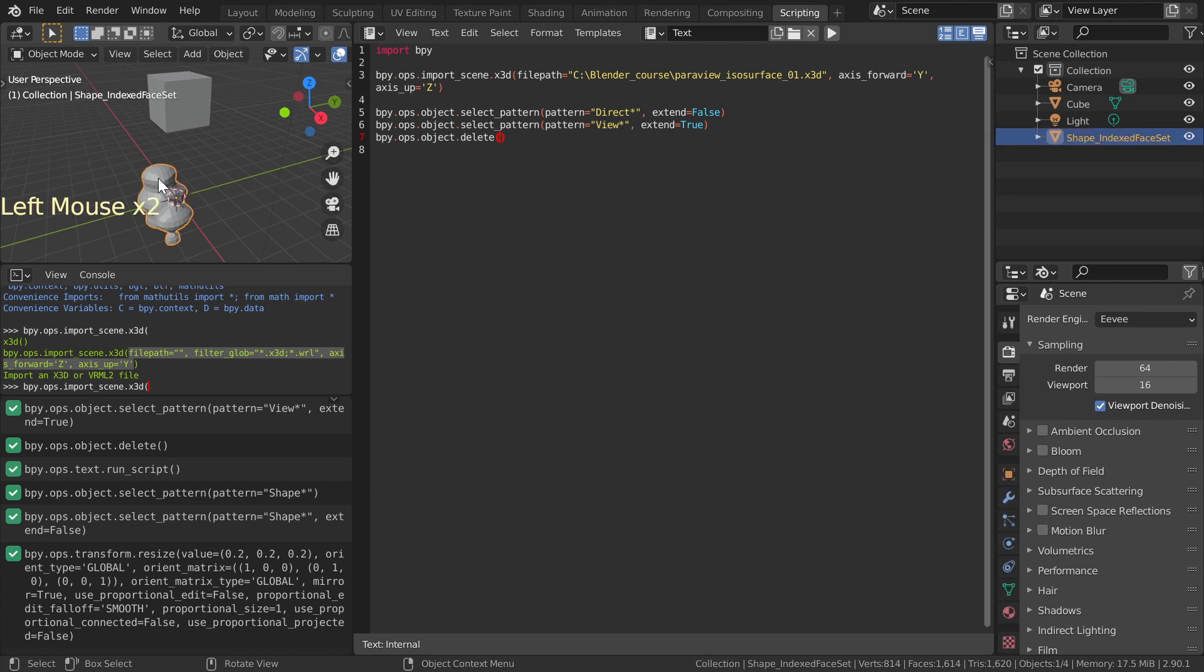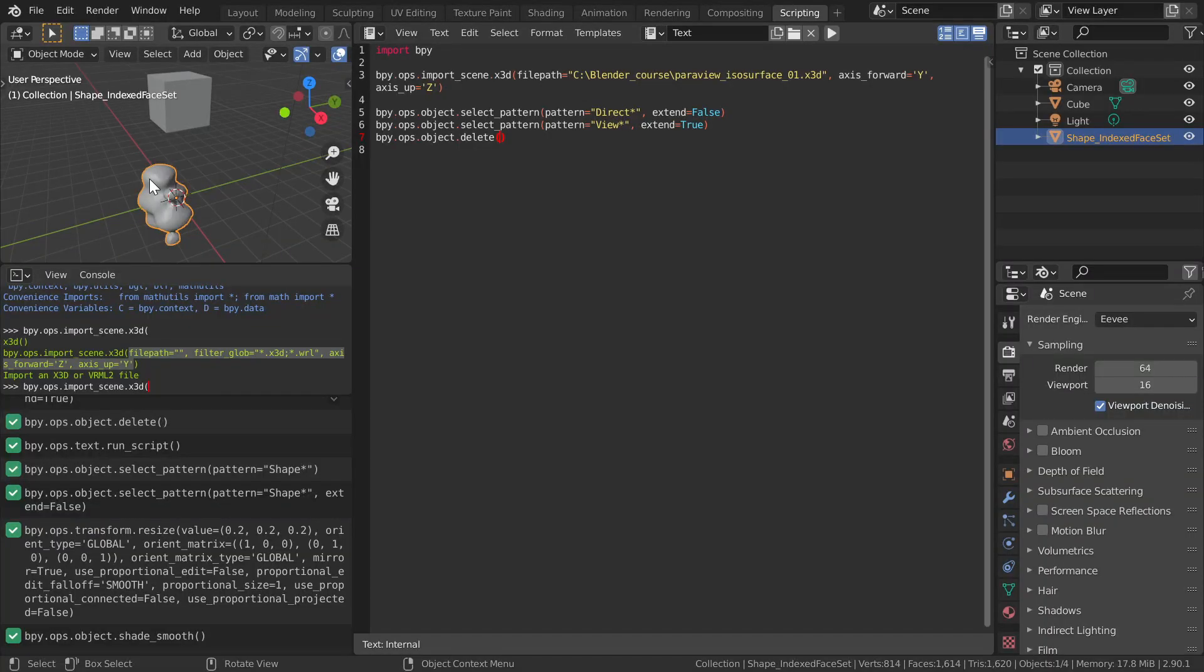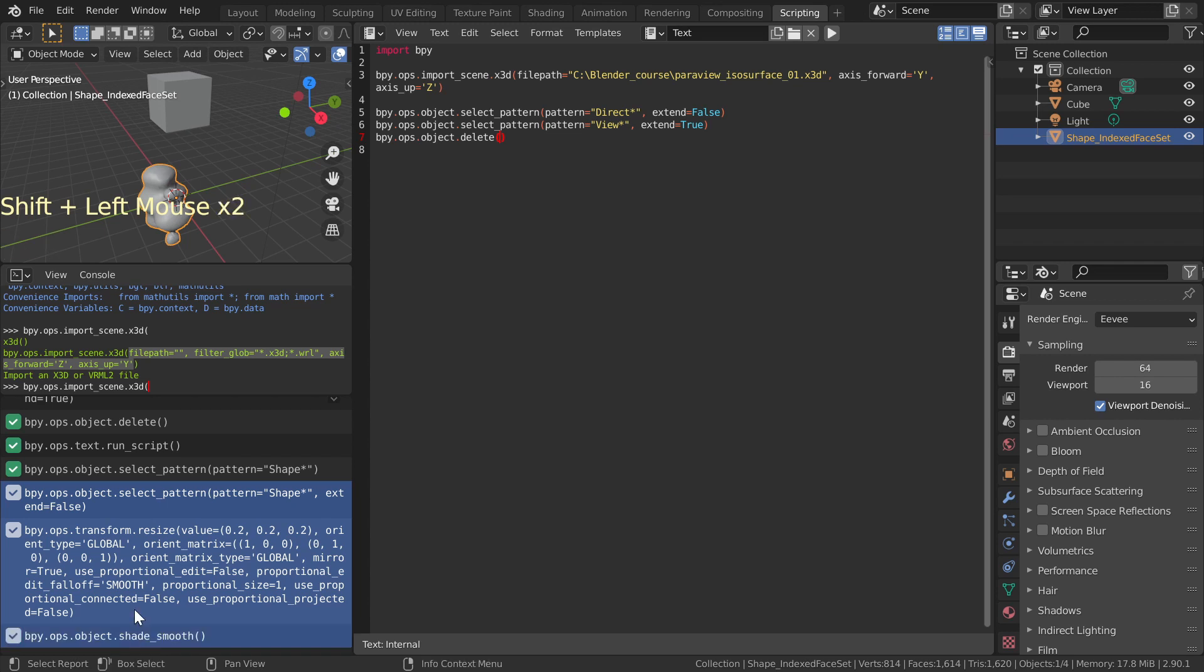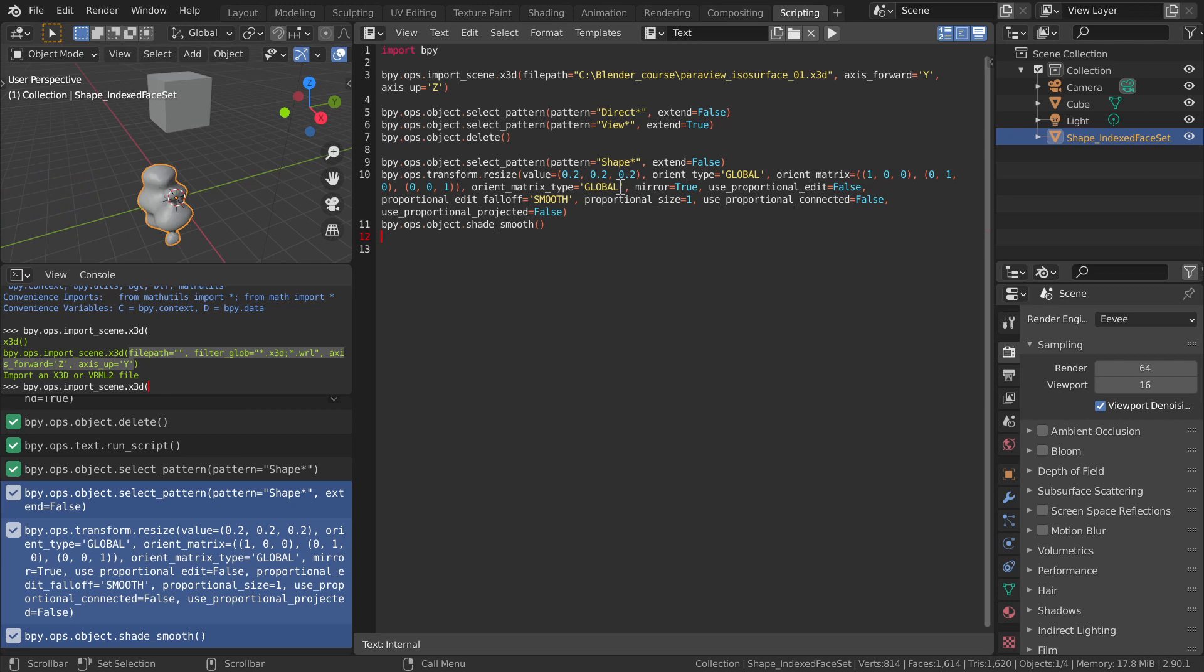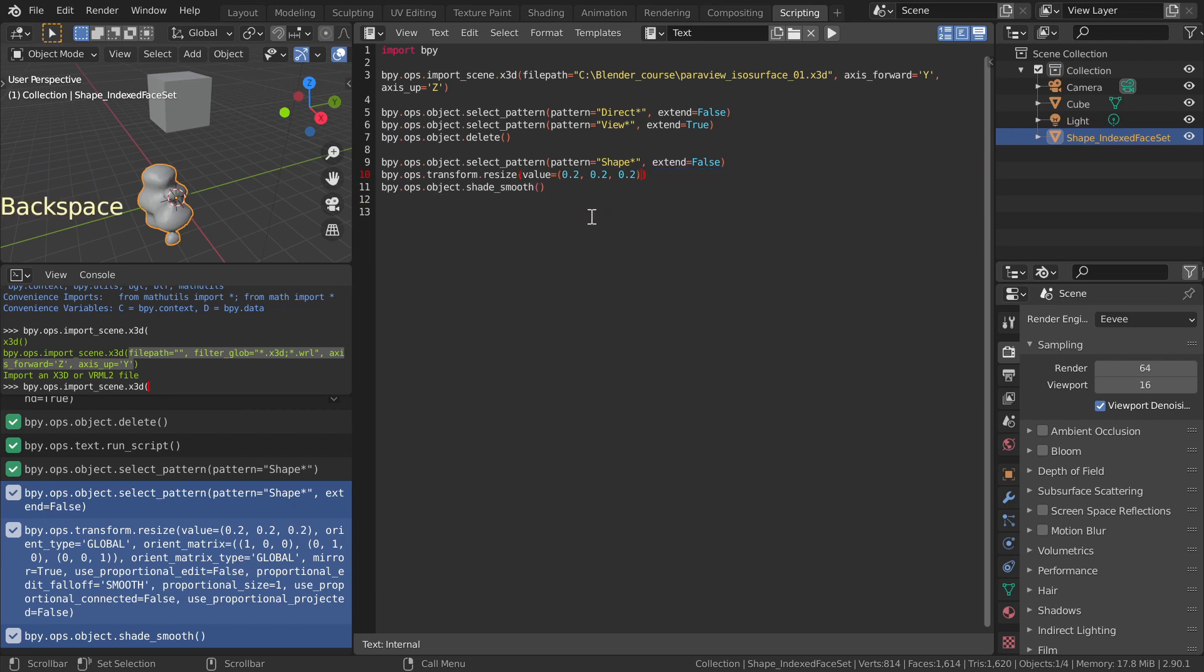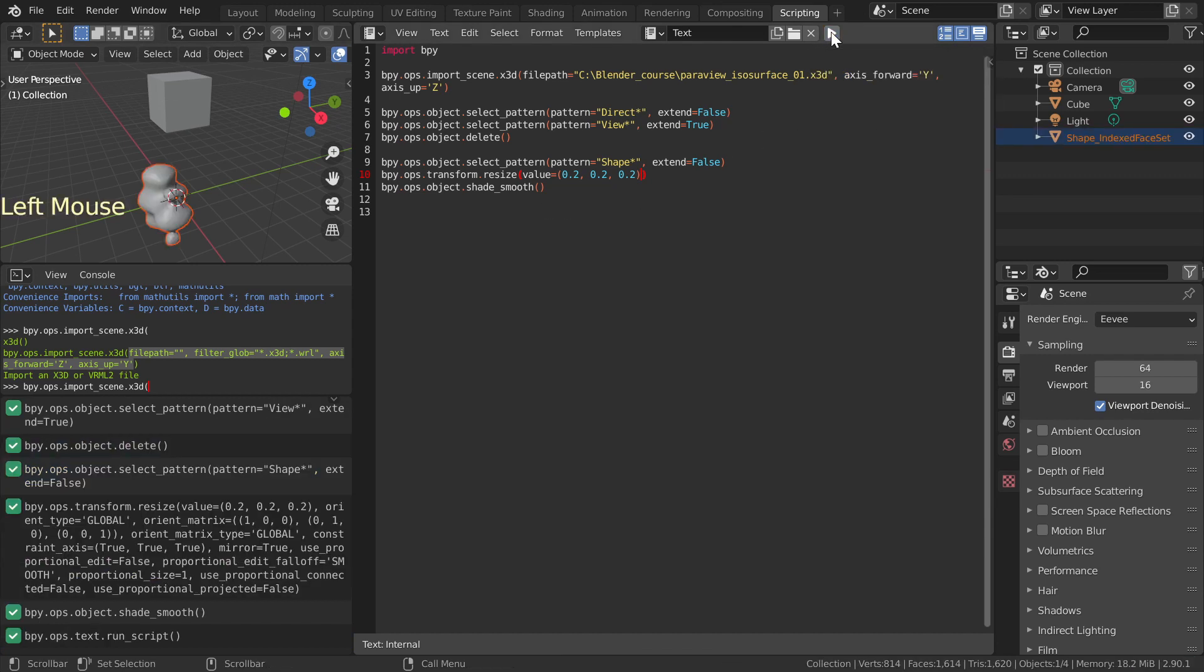While at it, choose Object, Shade Smooth from the File menu. Find and copy these three commands from Information Window and paste to script. Delete the shape object and run the script. Now we have a script that imports and modifies an X3D object.